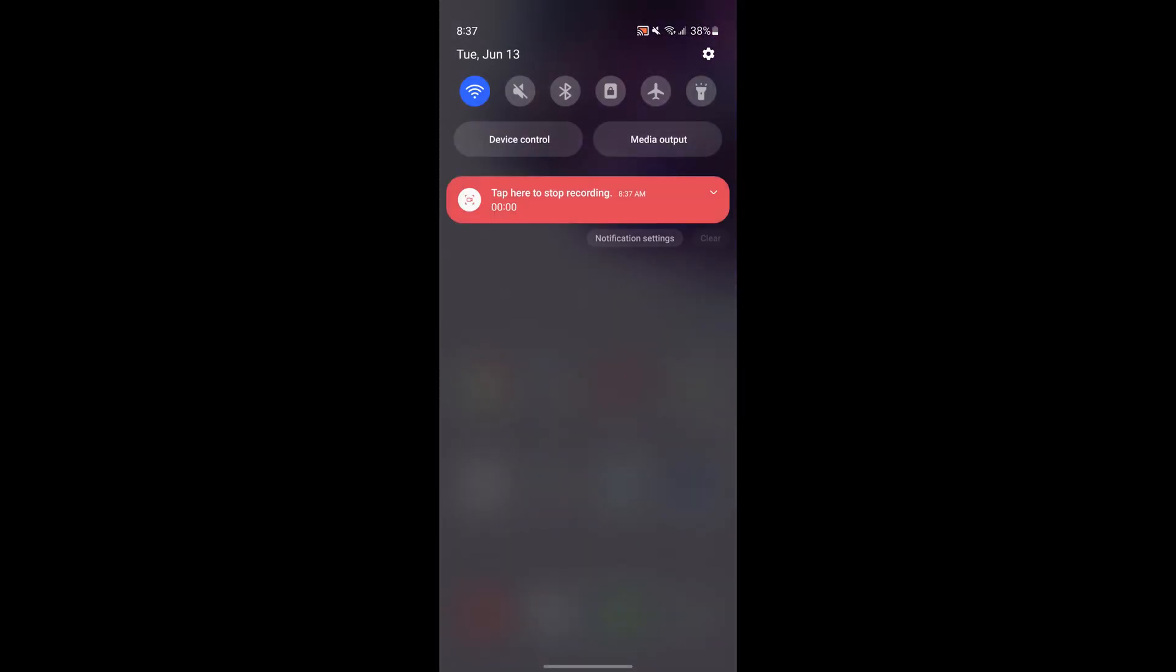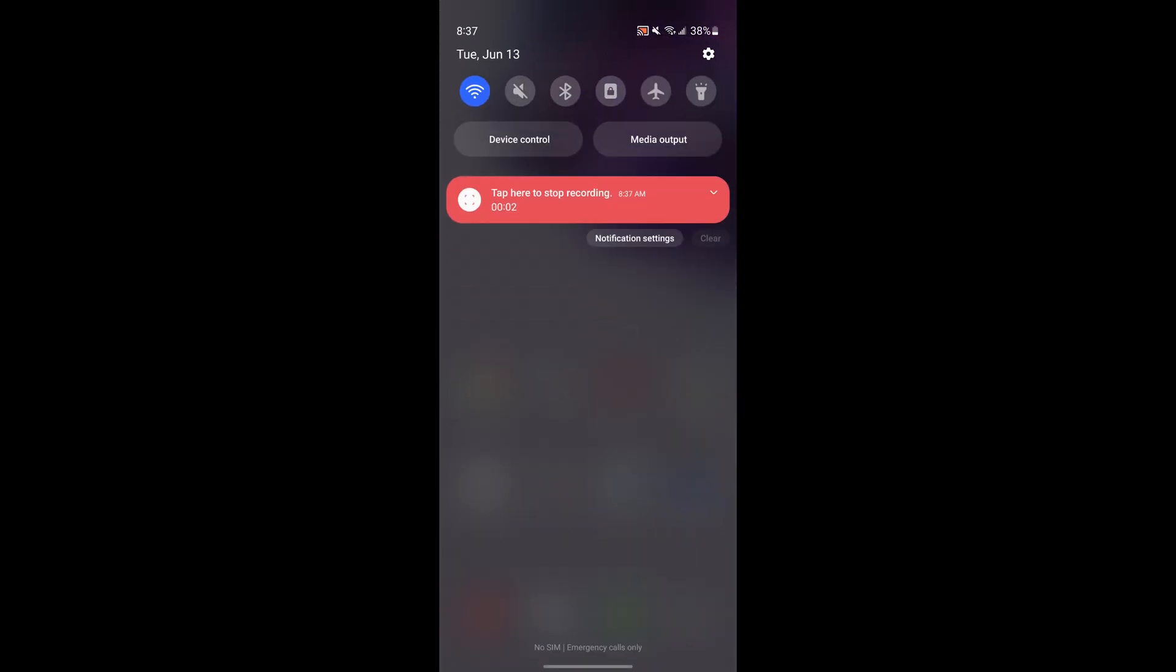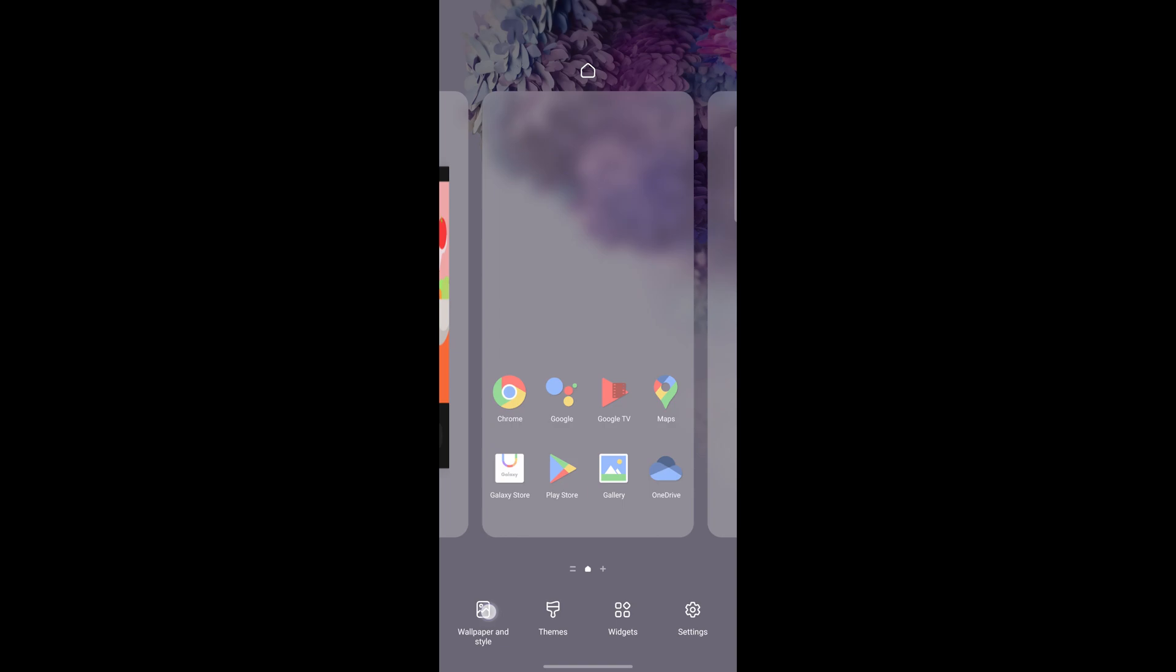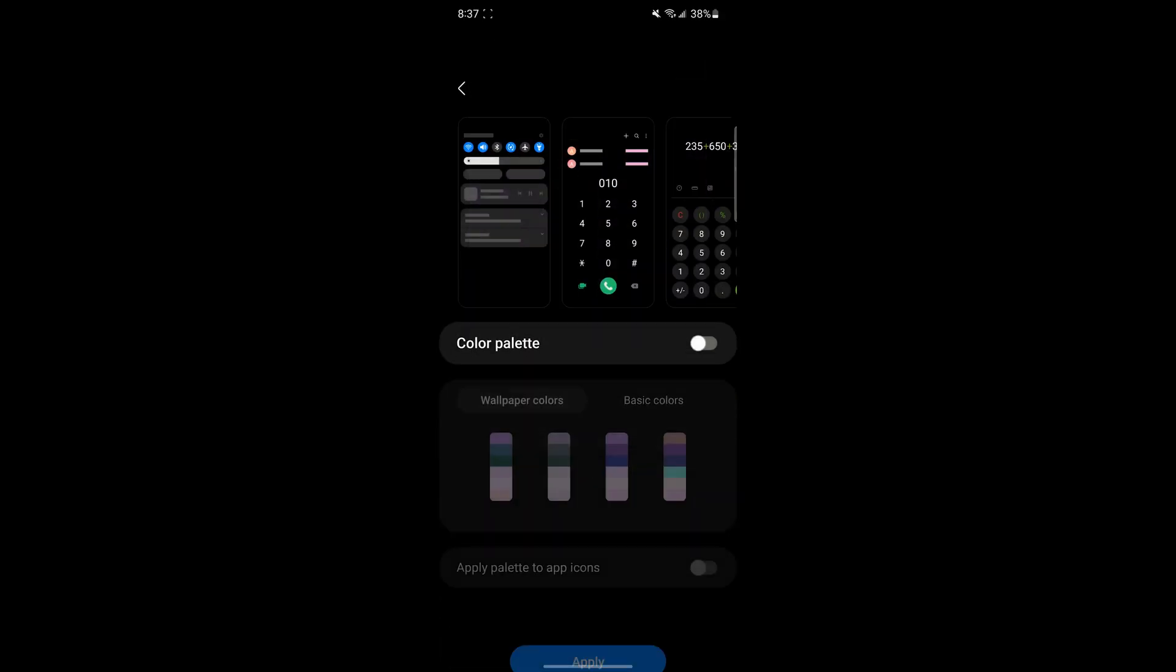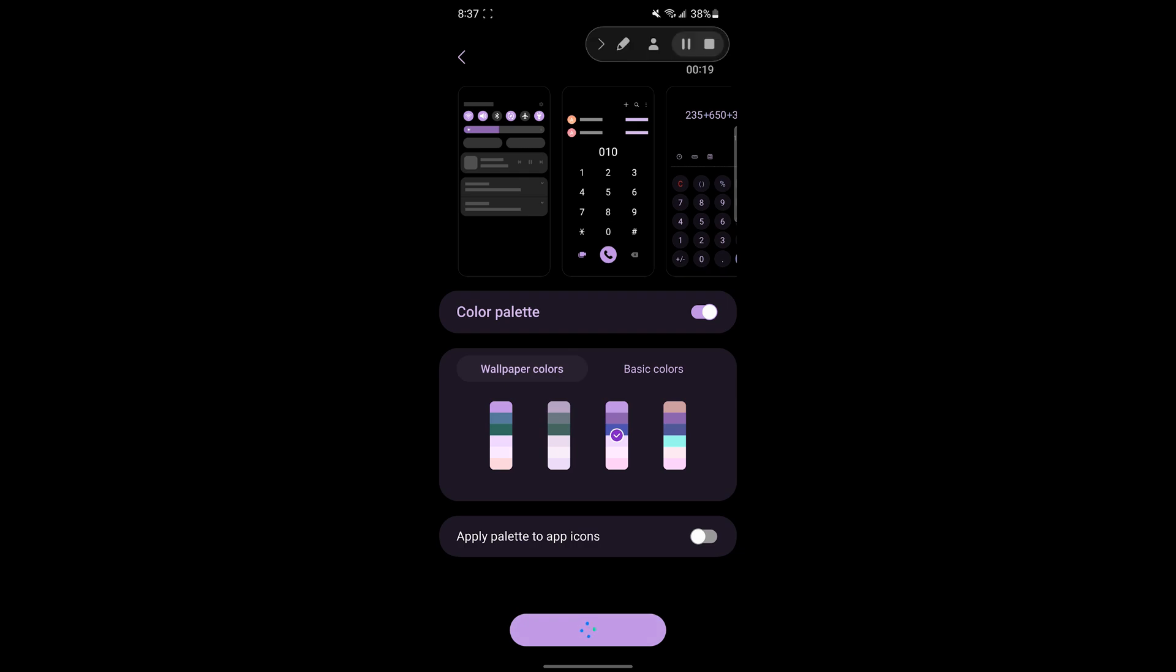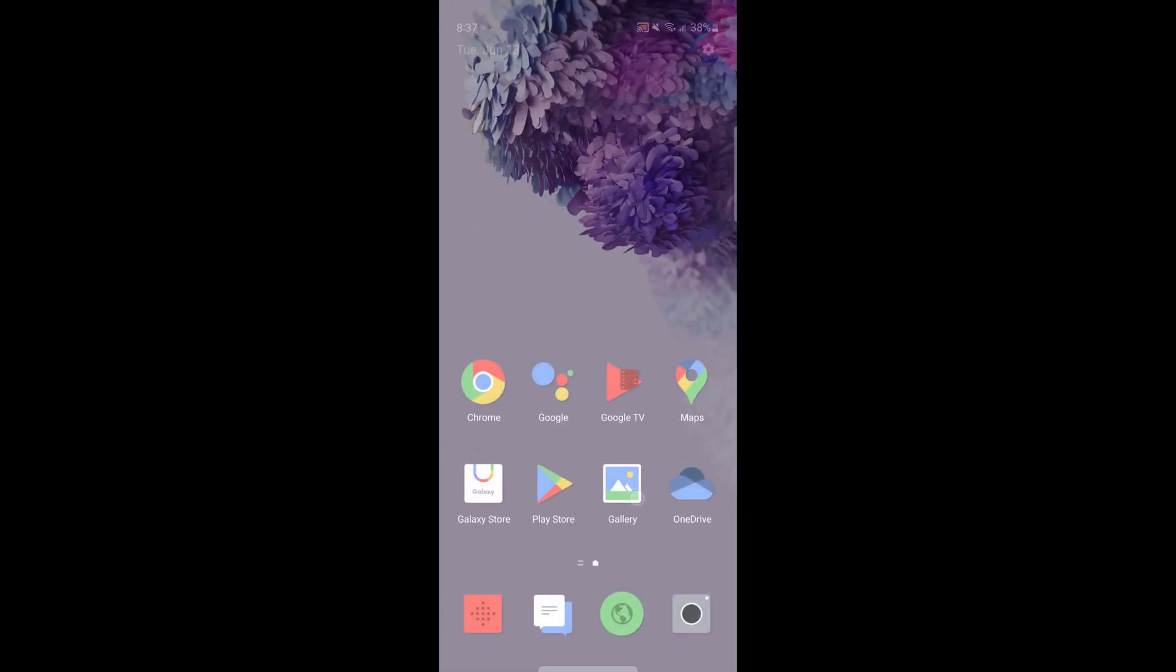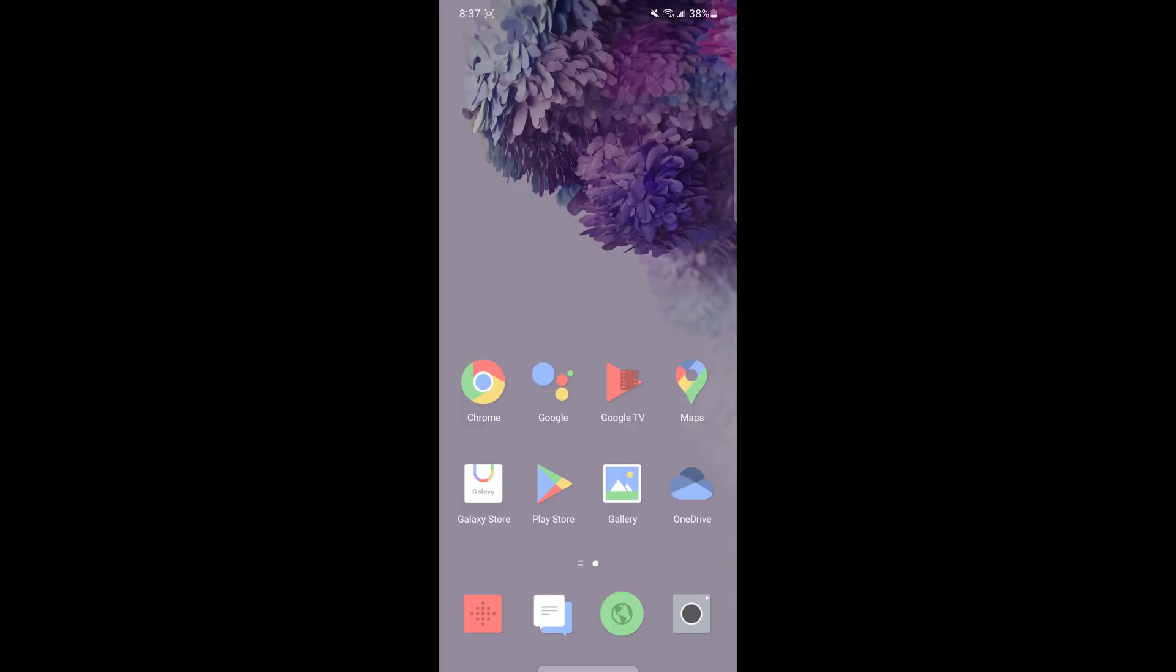The next part is going to be system themes. The system themes involve the different colors of the UI like the quick panel and other system apps. So you can start by clicking the wallpaper and style. This is included in the new version of Android where you can choose color palettes. Here you can choose different colors that will apply system wide. Once you click apply, you can swipe down on the quick panel and see everything is purple now and in system apps also the new color scheme will be applied.